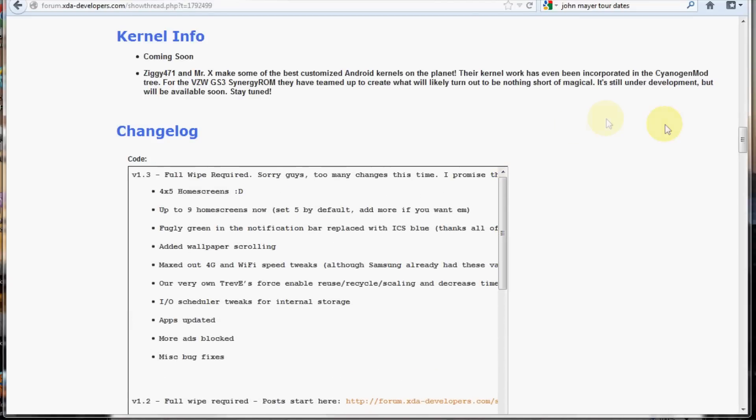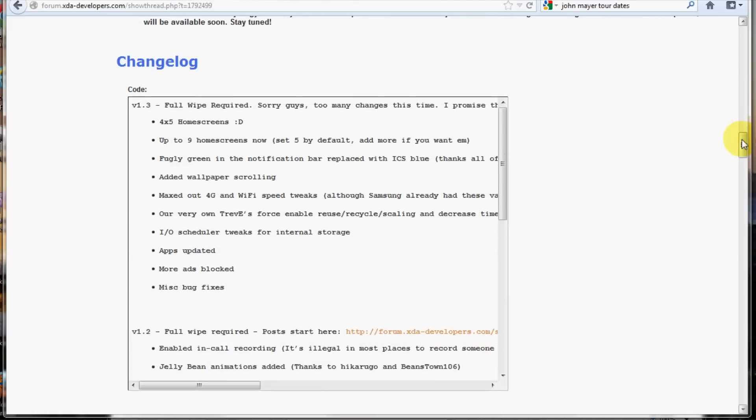Often full wipes are required when you're changing ROMs or if there's a lot of changes to your current ROM. If you have little changes, often times you're allowed to flash just the new ROM over it and enough modifications haven't been made so that you can still keep everything you have in the same condition. And all your widgets and everything will pop back up.